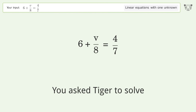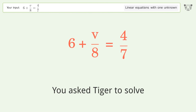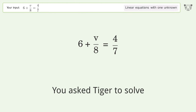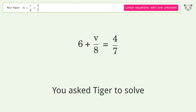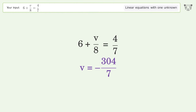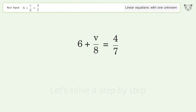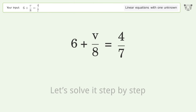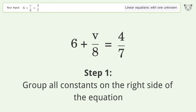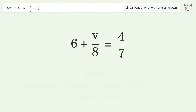You asked Tiger to solve this — it deals with linear equations with one unknown. The final result is v equals negative 304 over 7. Let's solve it step by step. Group all constants on the right side of the equation; subtract 6 from both sides.